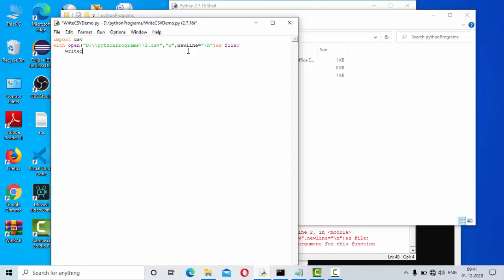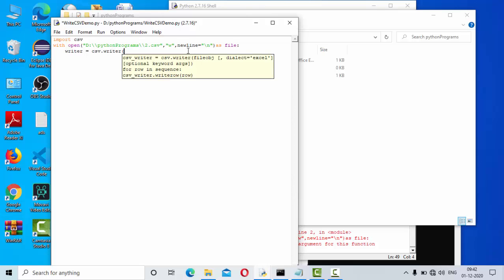Now since we are writing into it, let me use writer object here. csv.writer is a function that allows us to write. You can see one of the major and important arguments is we need to mention the file, so I have given this file.